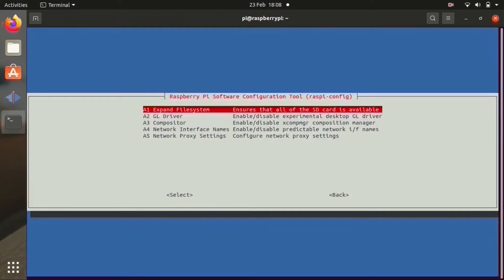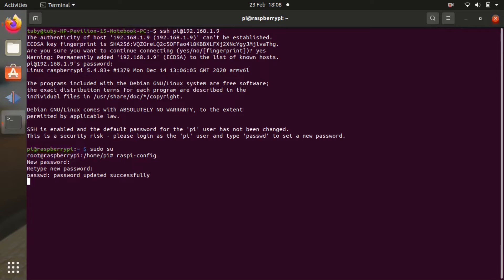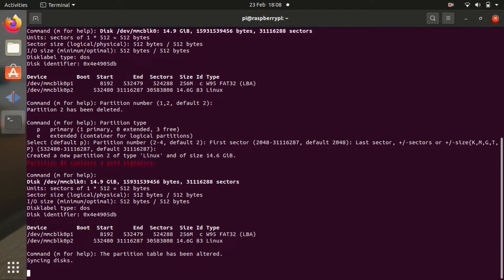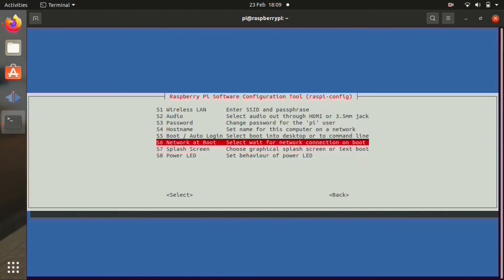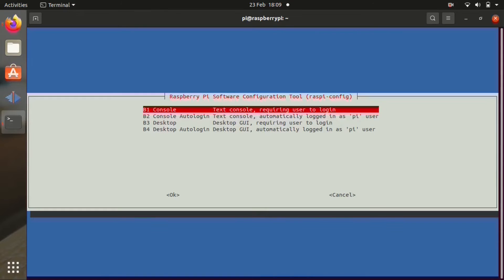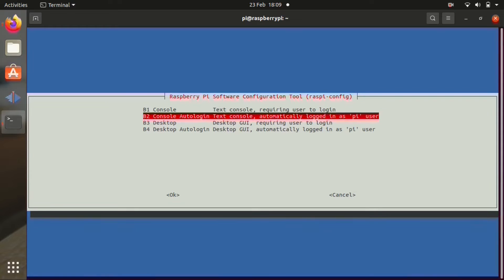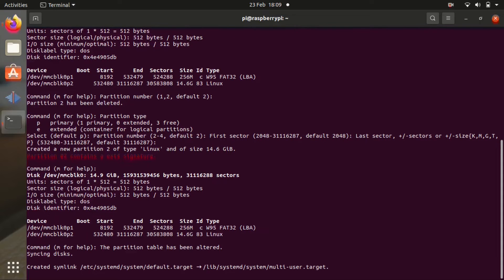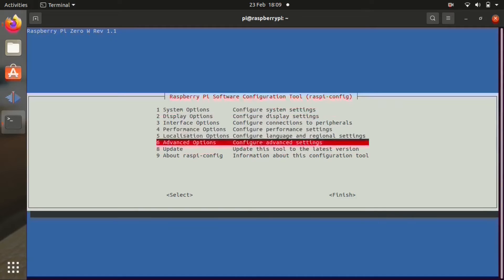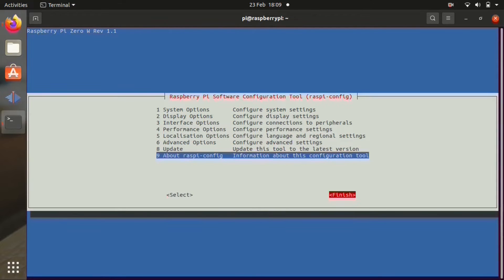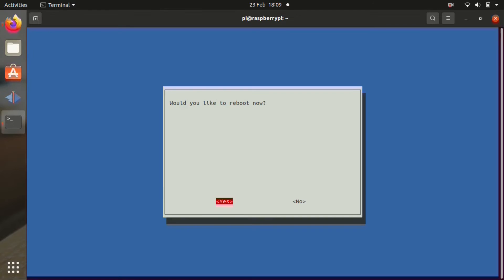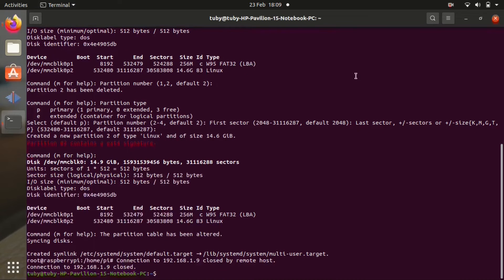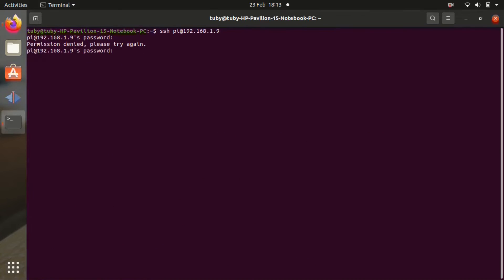Now we're going to go to advanced options and expand the file system so that the Pi can use the whole SD card. After that there's one more little thing we need to do. We're going to go to boot options and select console autologin. Text console automatically logged in as Pi user. Once you've done that, click finish, reboot now. Select yes.